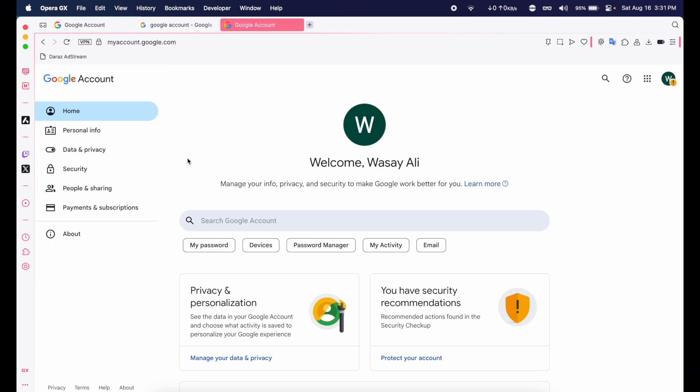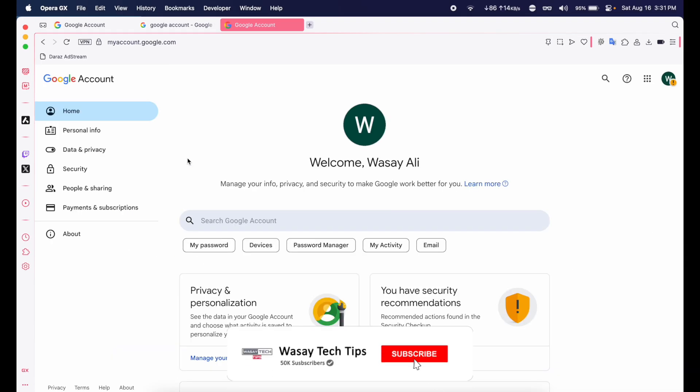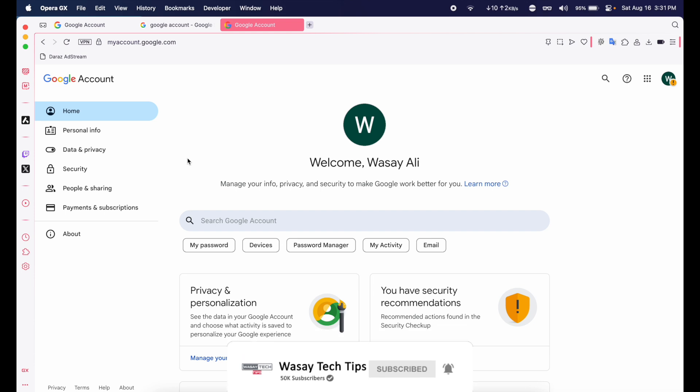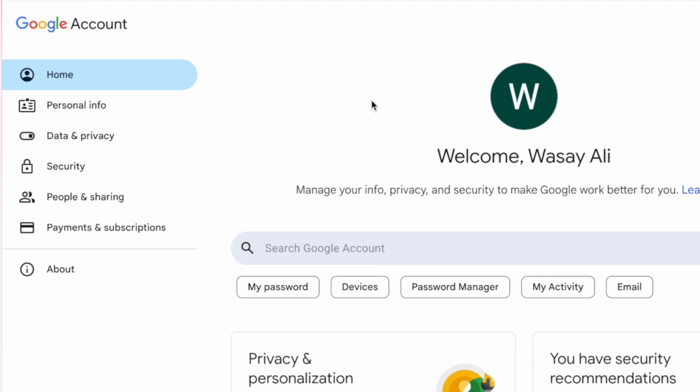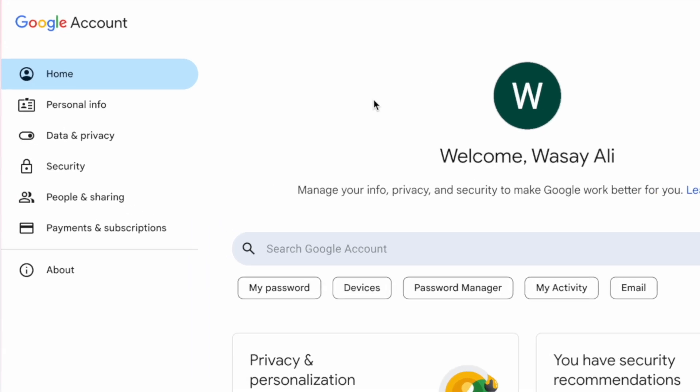Here, if it asks you to sign into your Google account, then sign in to that Google account which you want to permanently delete. After signing in, you will see this kind of screen.